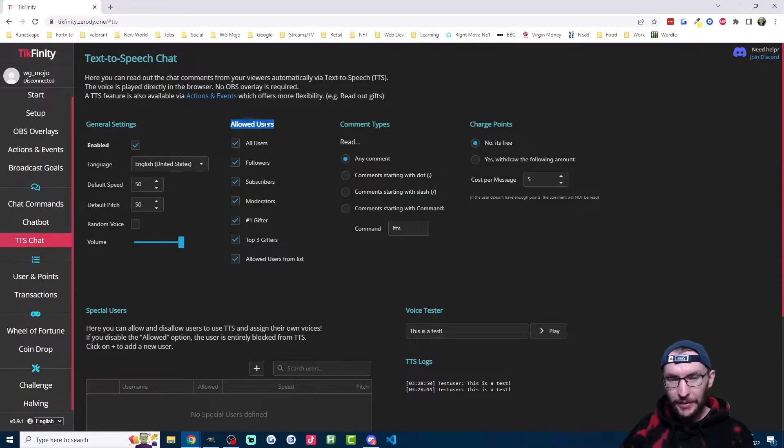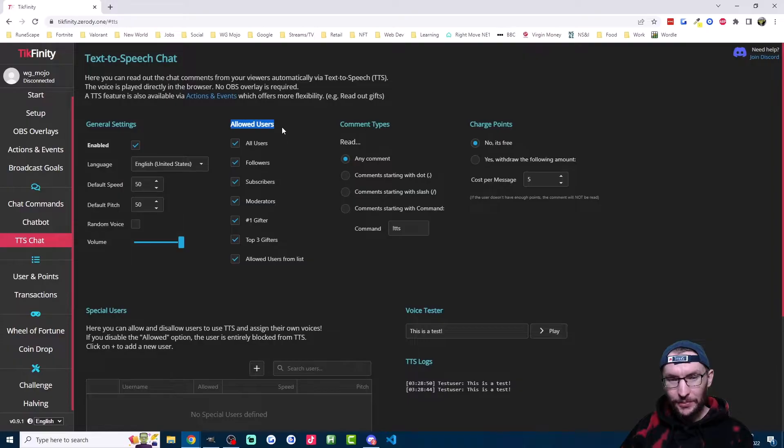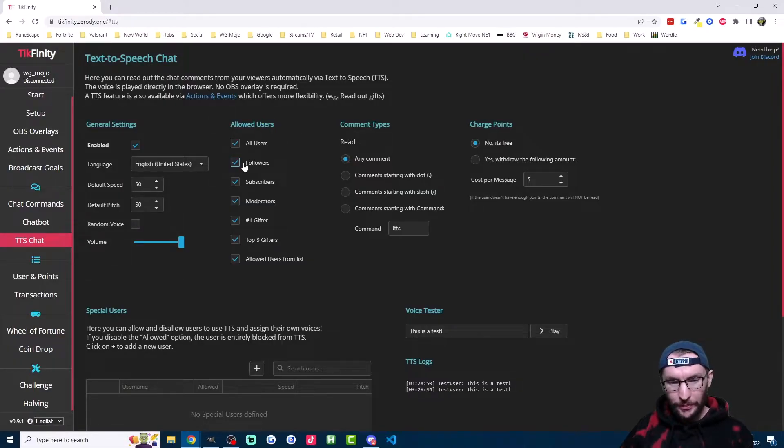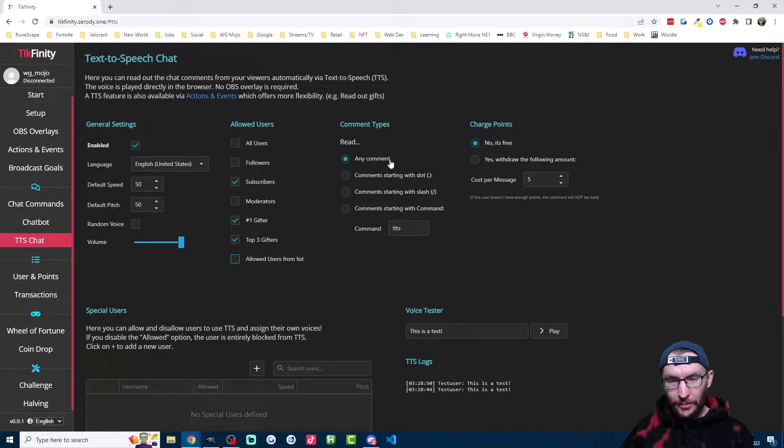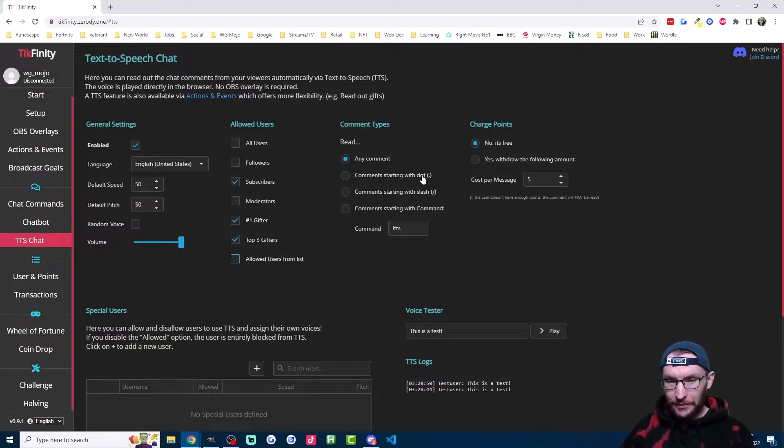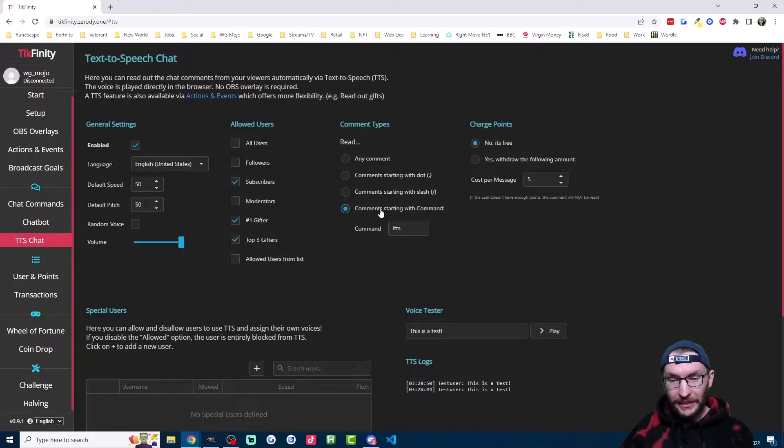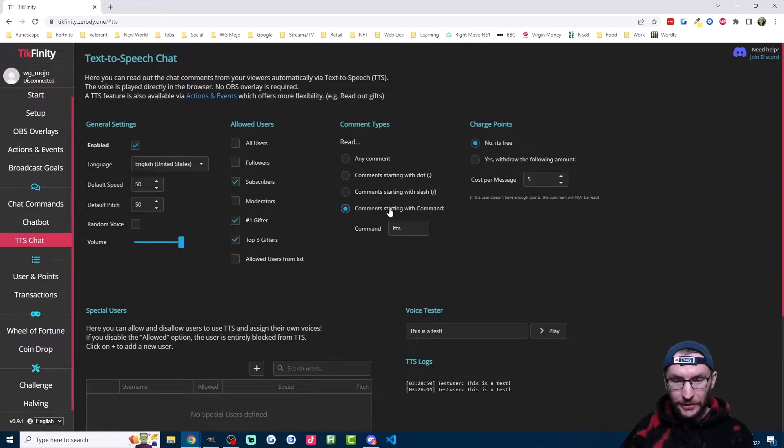So you can limit who uses TTS with these options here. For example, you could make it a perk for top gifters and subscribers only by unticking all these other options. You can refine it further by only allowing TTS if they type a dot or a slash before their sentence, or you can add a custom command, which is what I like to do.